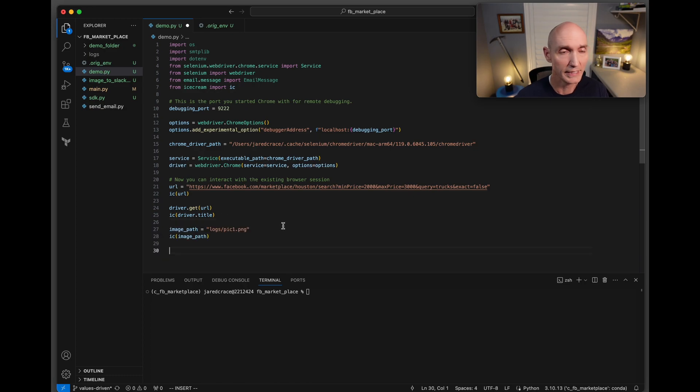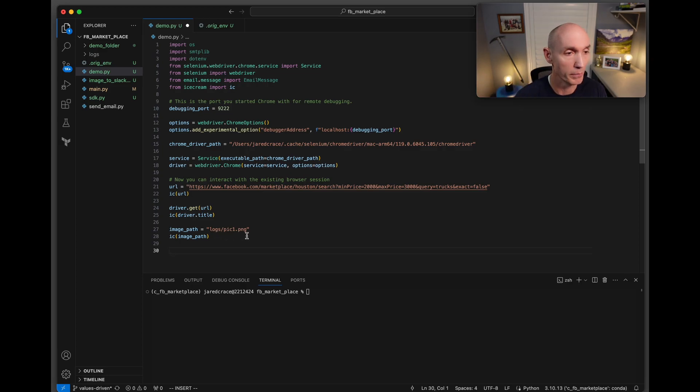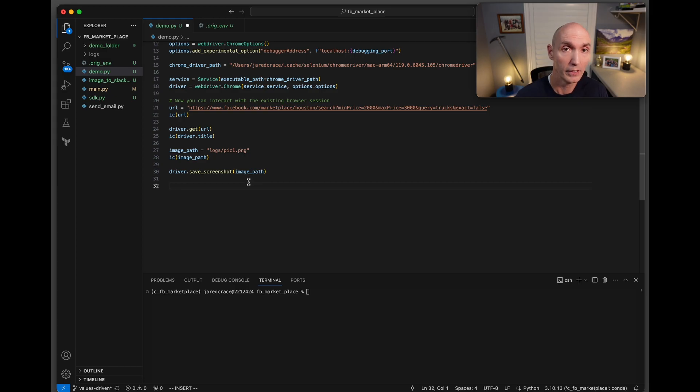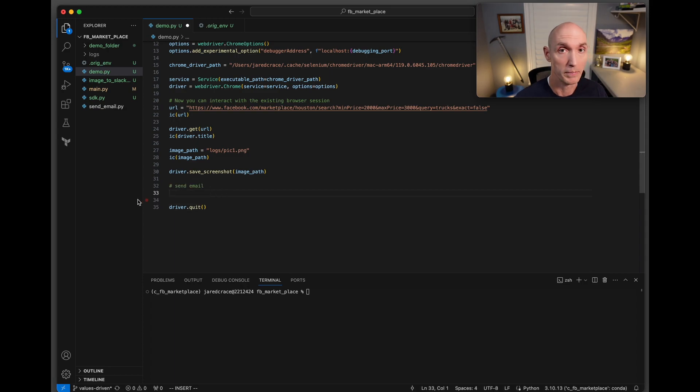Now we're going to set the image path of where we're going to actually what we're going to call the image that we're going to take a screenshot of. Let's do it here: logs/pick_one.png. Here's the command to actually save a screenshot: driver.save_screenshot and give it the image path. It'll take that screenshot and store it for you. Before we forget, always make sure we do a driver.quit.